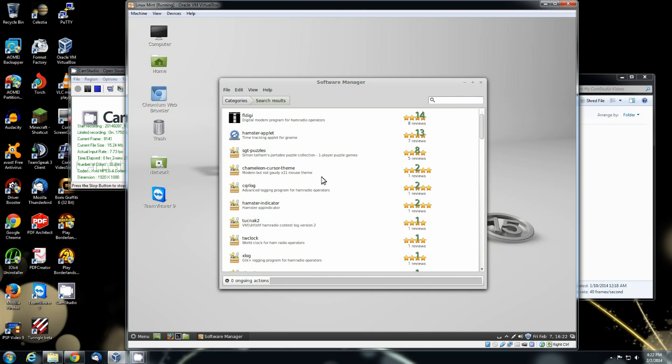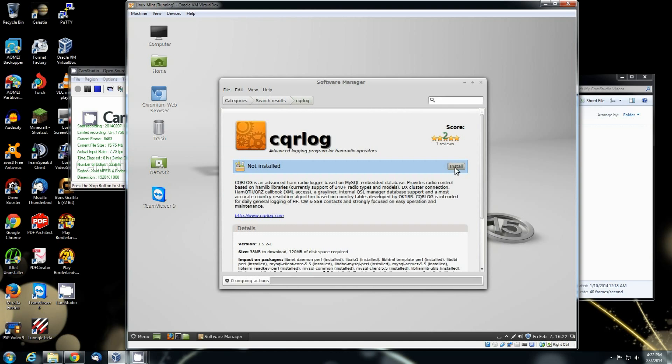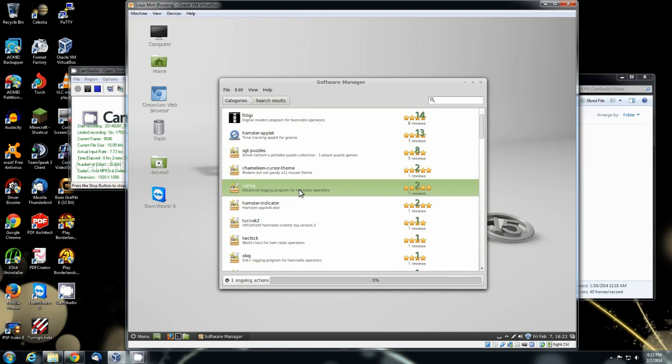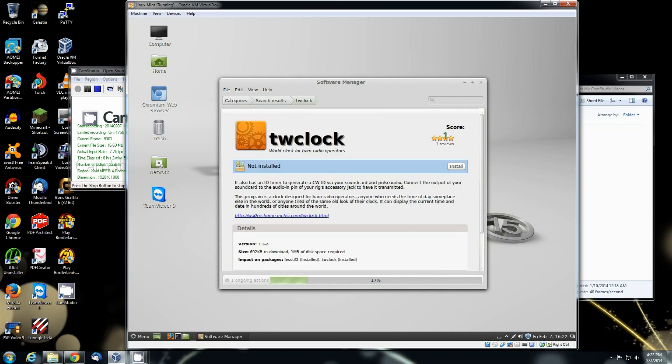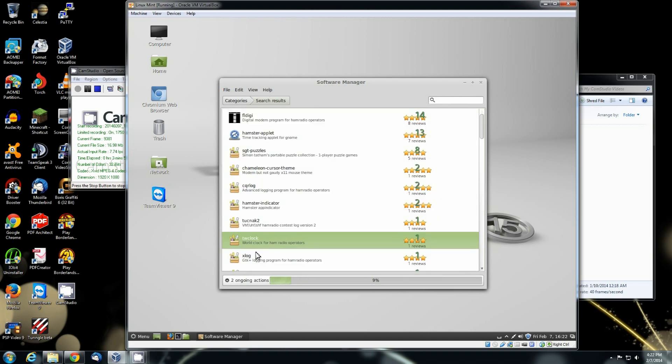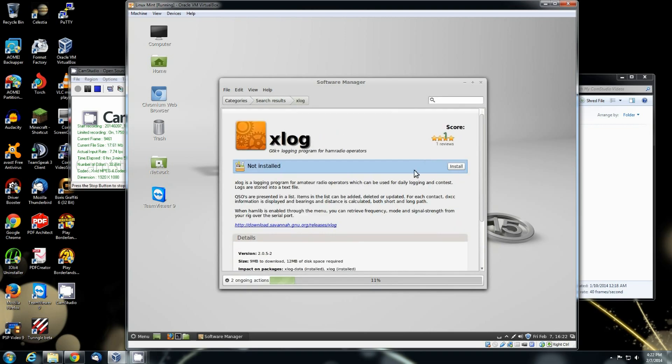And I will fire up a couple of the programs. I'm going to download one of the logs here to show it to you. We'll go ahead and grab the CQR log. Go back. See, there's one of the contest logs right there. VHF, UHF, and SHF. We'll go ahead and grab the world clock. I'll show that to you. And we'll do the X log application.